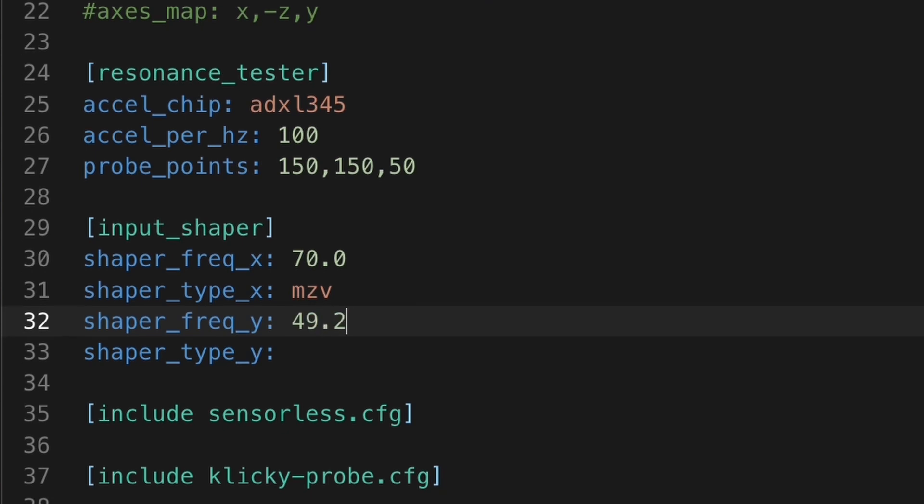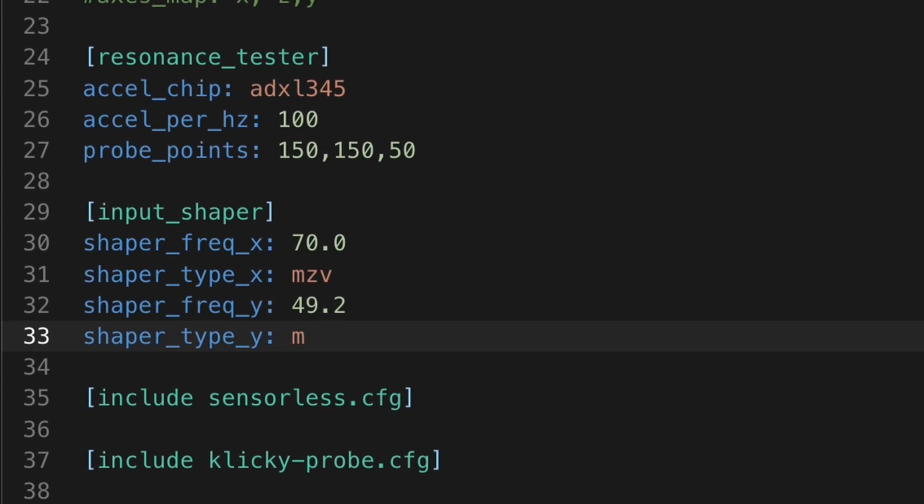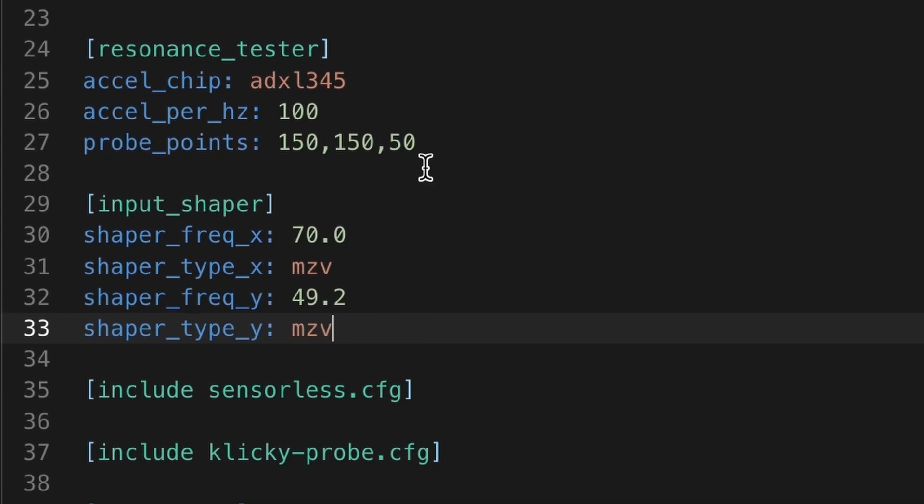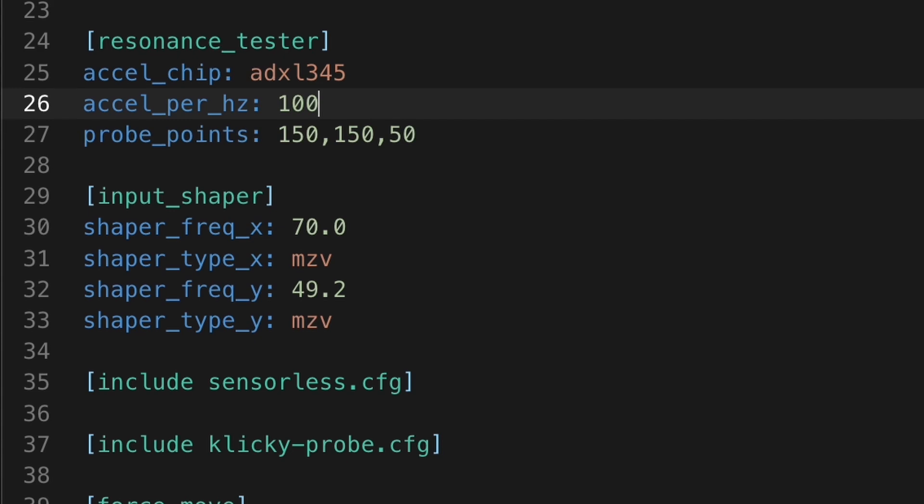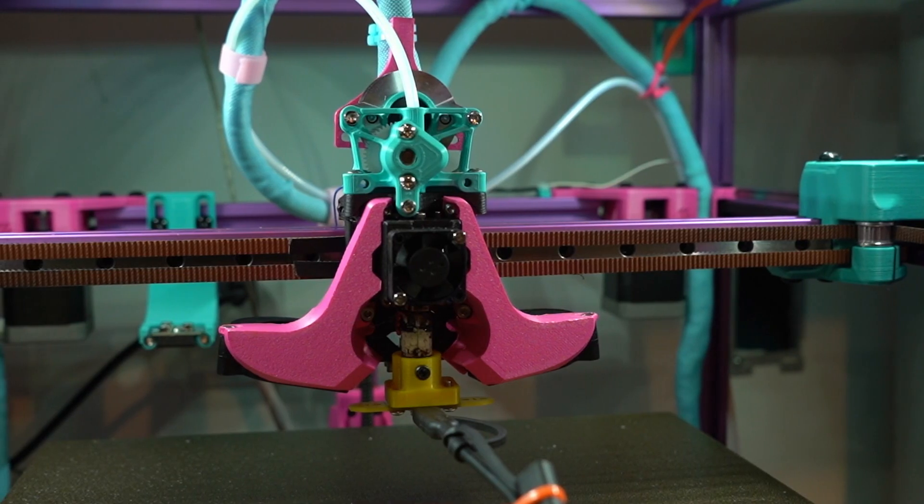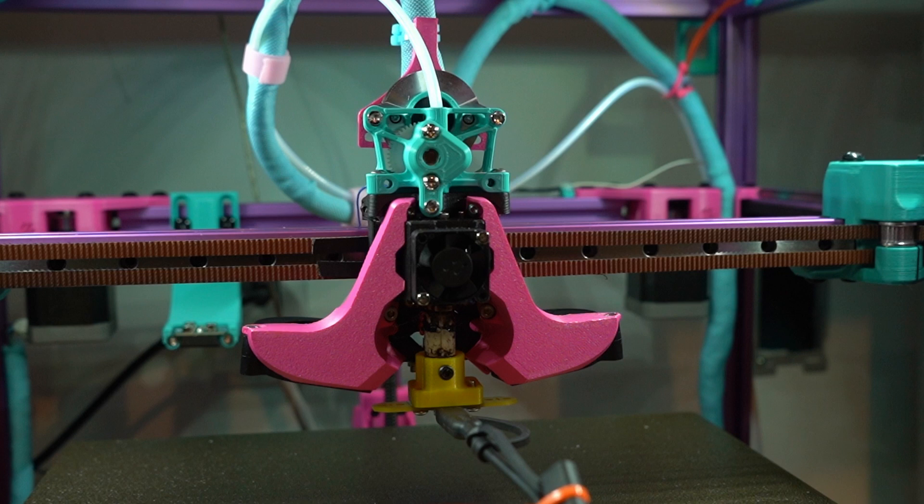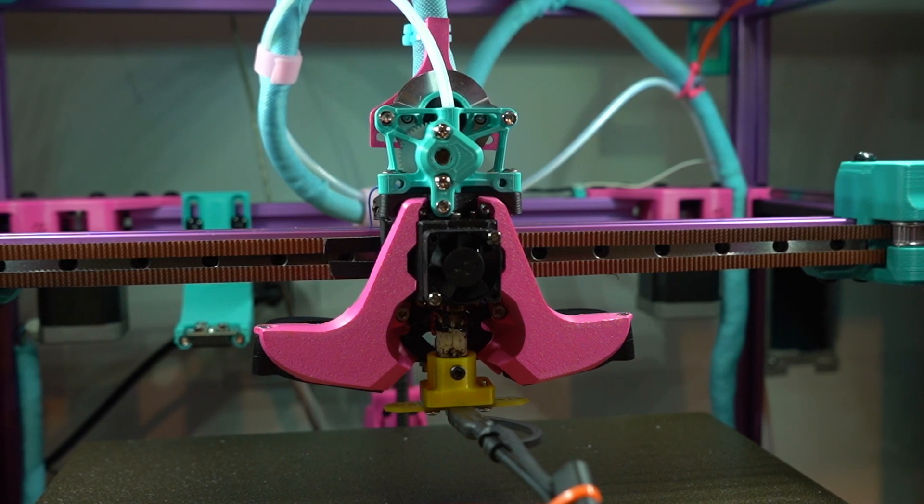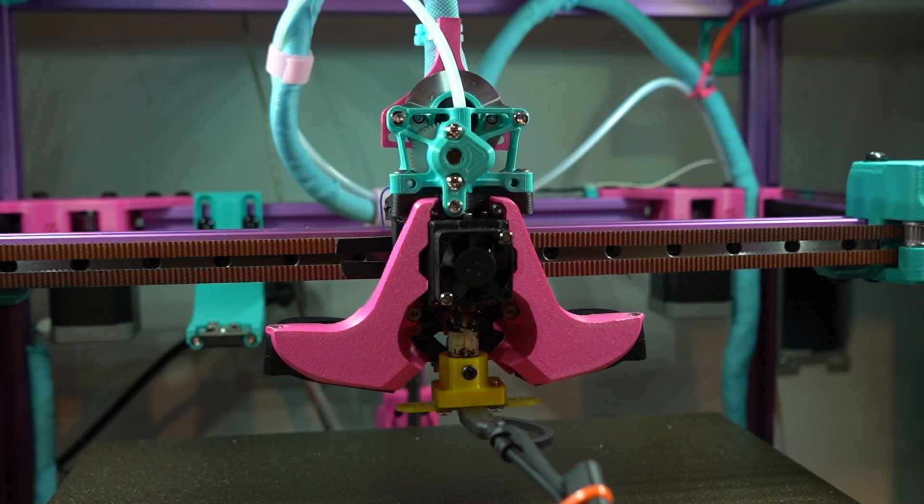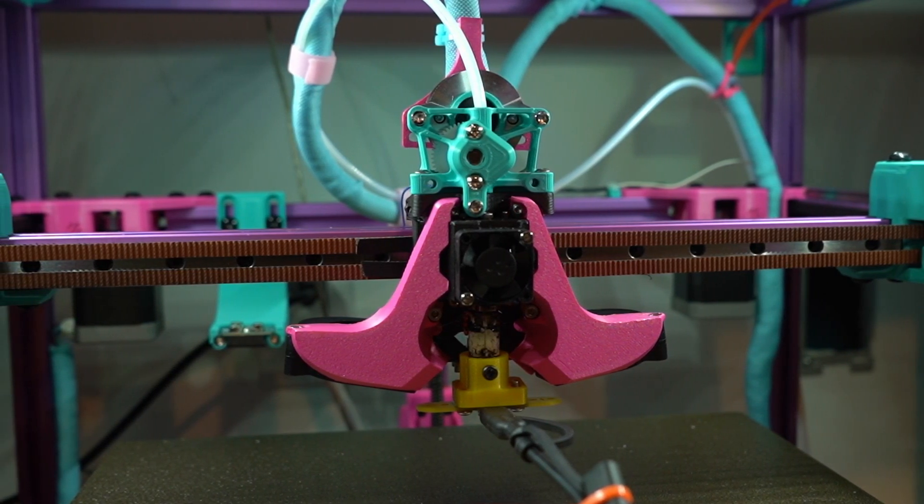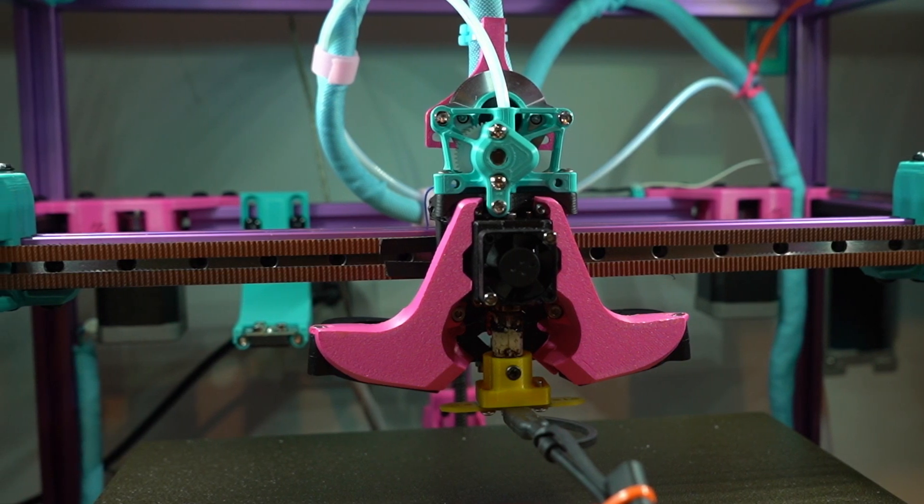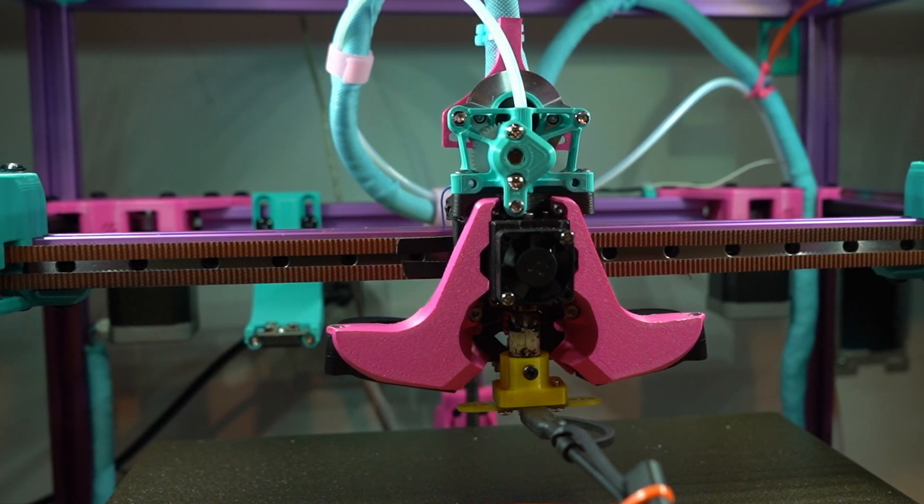You will want to rerun input shaper anytime that something on your motion system changes, for instance swapping toolheads, using a new extruder, or even more minor changes like retensioning your belts or increasing your motor current. All of these will have an impact on your IS performance, albeit some more than others.